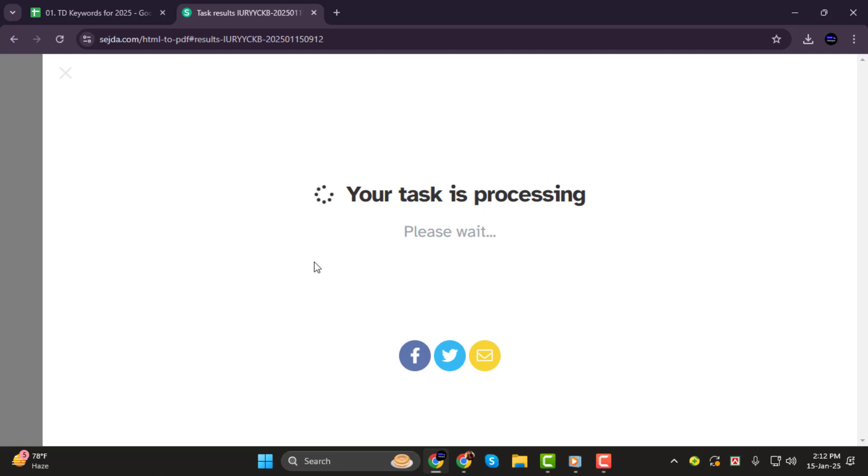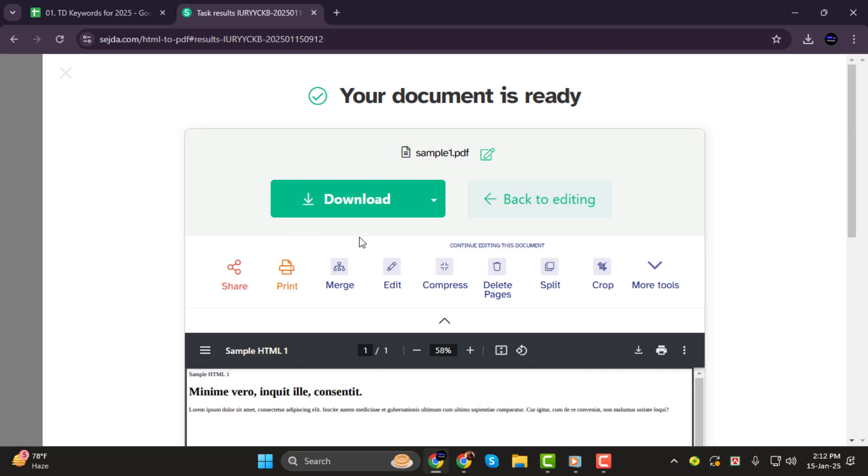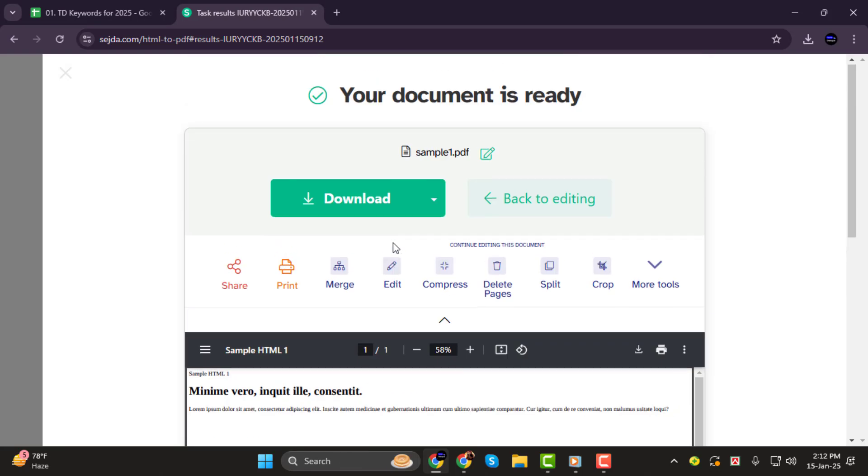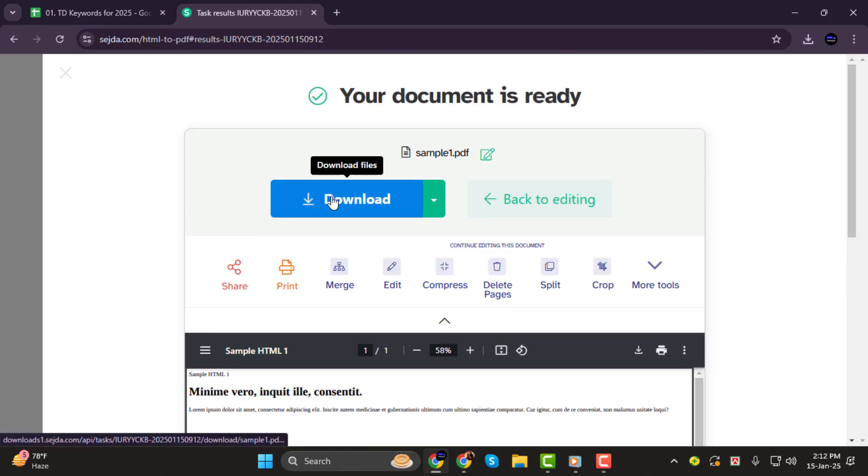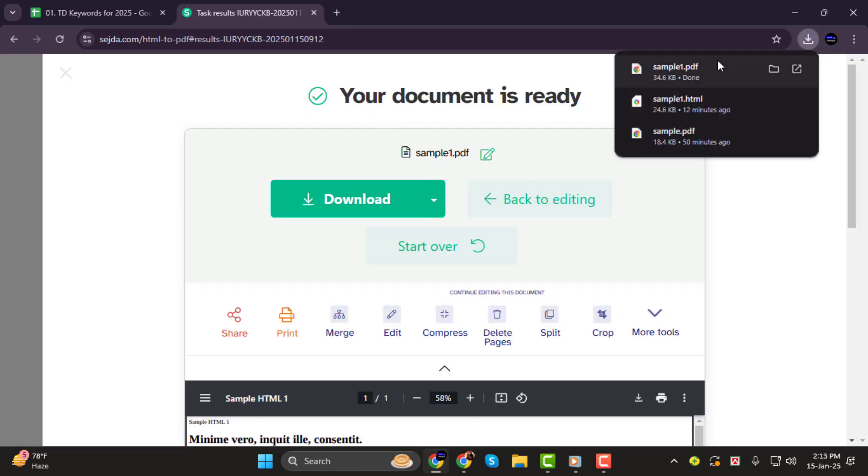Step 3. Now wait just a few seconds for the conversion process to finish. Once it's done, click the Download button to save your newly converted PDF file.